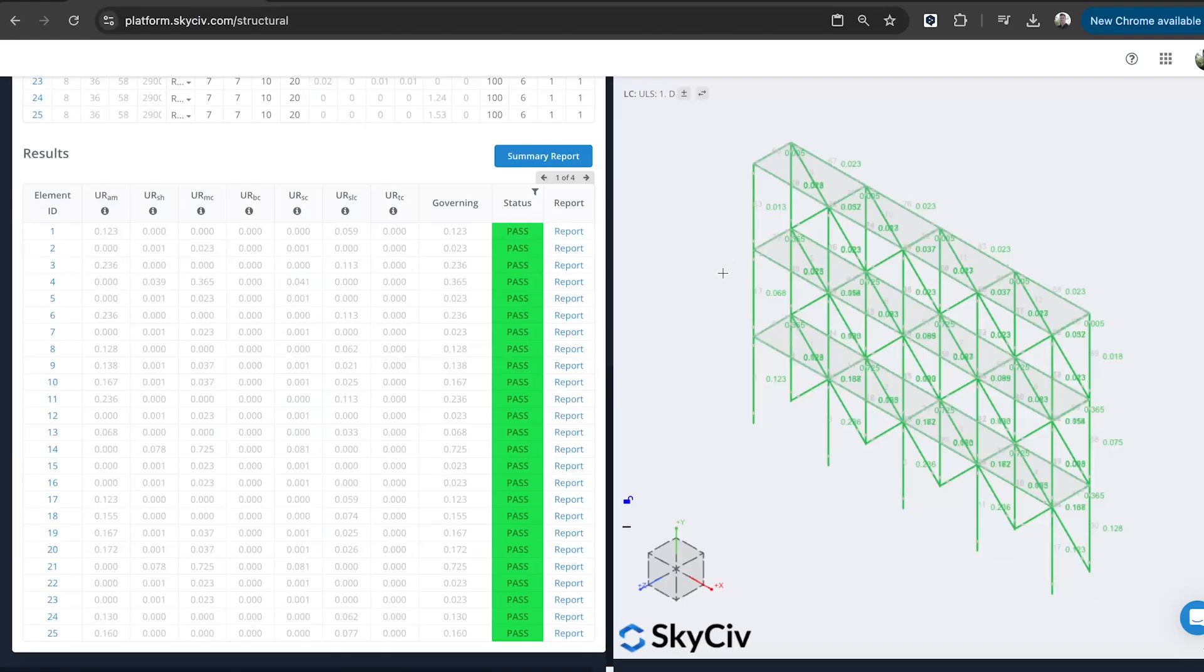So that's pretty much it. That's how easy it is to perform a design check on a scaffolding structure using SkySiv Structural 3D. Hope to see you on the platform. And if you have any questions, feel free to reach out at support@skysiv.com. Thank you.